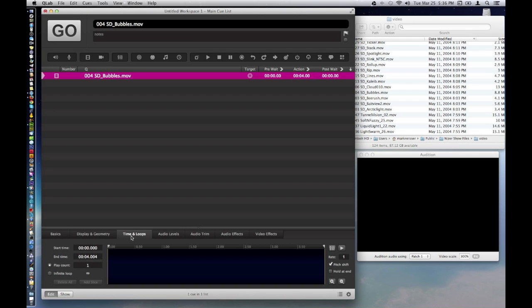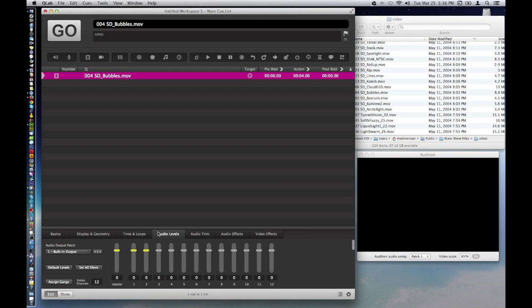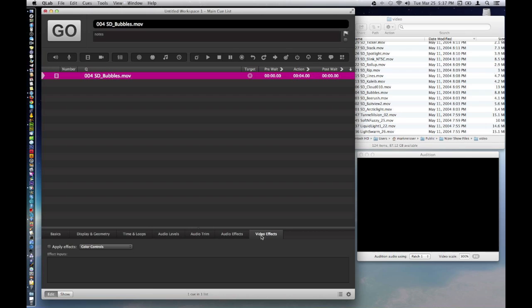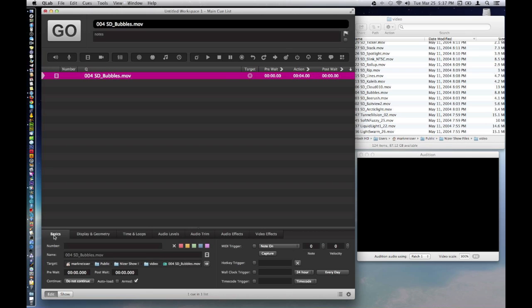Time and loops. I want it to play infinite loops. I want it just to be looping in the background, and there is no audio associated with this file. If there was, you'd have full control over audio and trimming it, obviously. And audio effects, and, interestingly enough, video effects, which we'll get to in the second section of this tutorial.